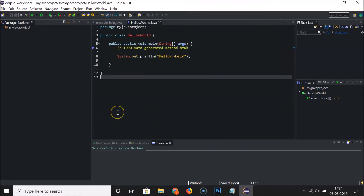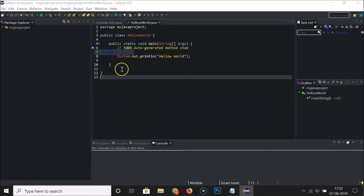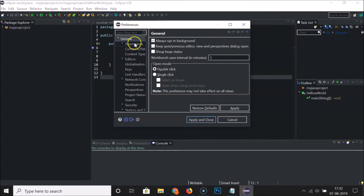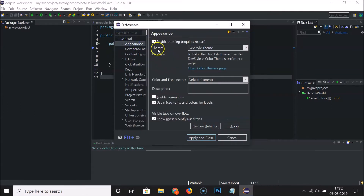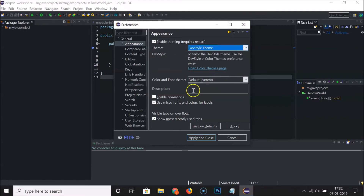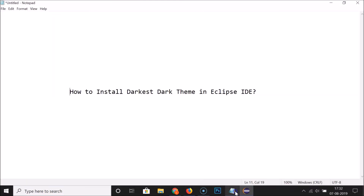It's now done. If you click on Window and then Preferences, expand General, and click on Appearance, you can see the Theme is set to DevStyle — confirming the theme has been applied successfully.